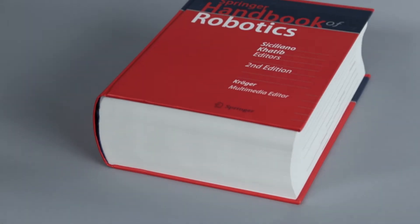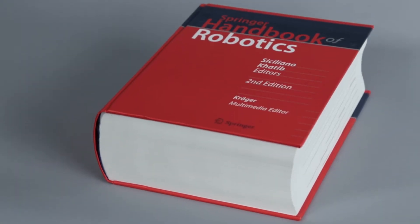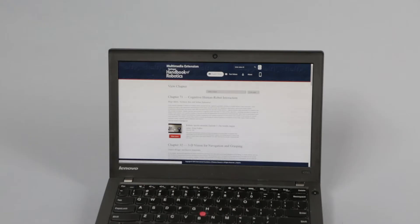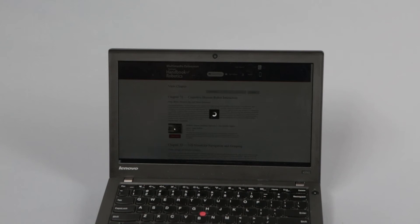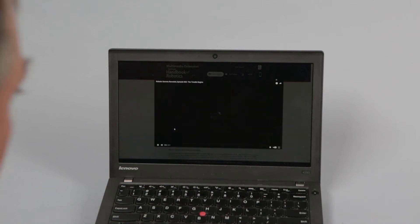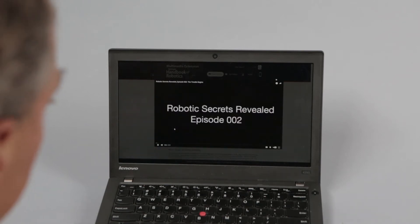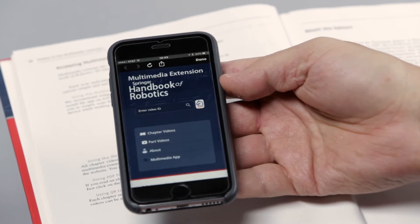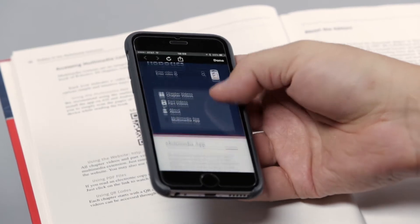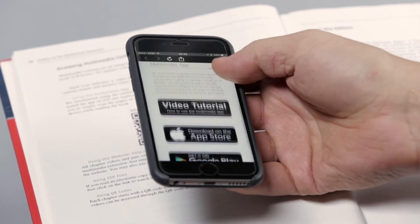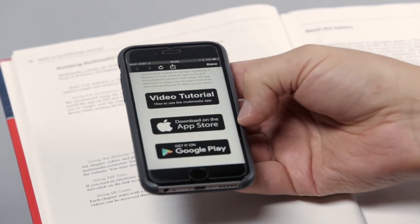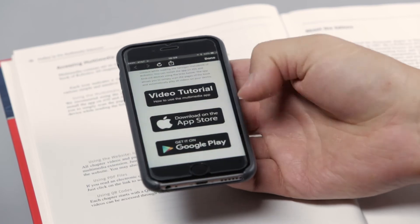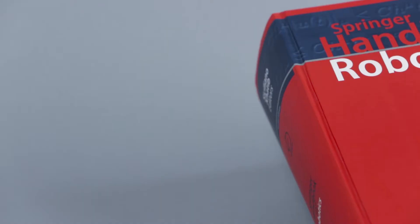Hello and welcome to the multimedia extension of the second edition of the Springer Handbook of Robotics. This video demonstrates how you can access an expanded layer of information and fully utilize the Springer Handbook of Robotics through a multimedia app for Android and iOS devices.